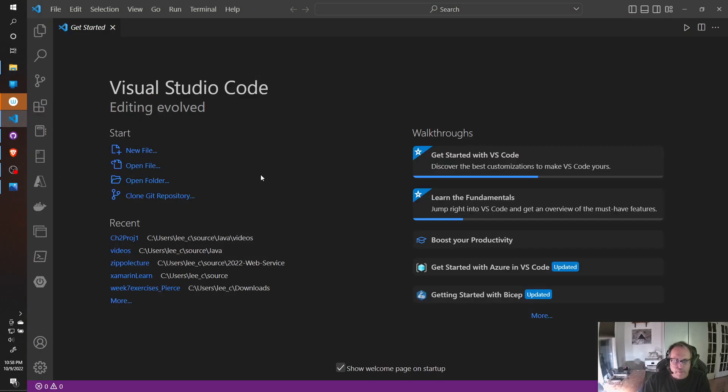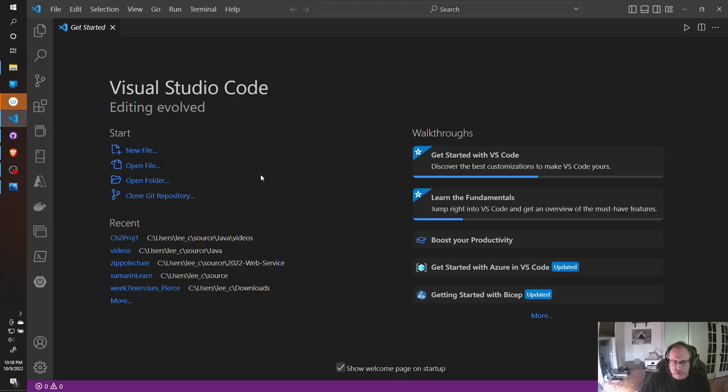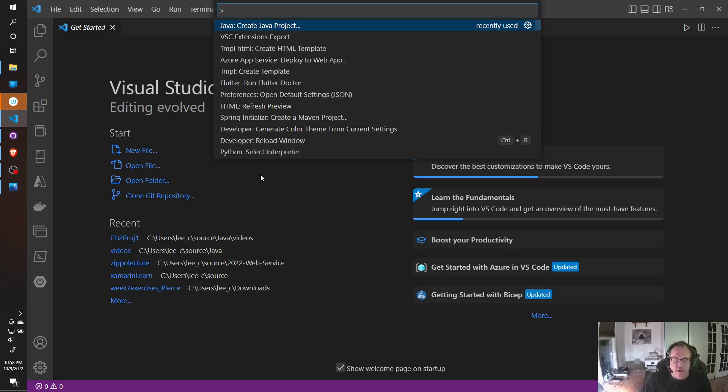Alright, so I'm in Visual Studio Code. Again, there's about 20 ways to do this. I'm going to start by hitting Ctrl-Shift-P. In Mac, it's Command-Shift-P. So I'm inside of Visual Studio Code. I'm going to hit Ctrl-Shift-P and a lot of things pop up here.